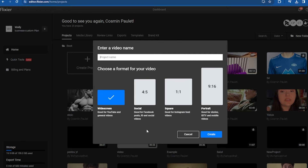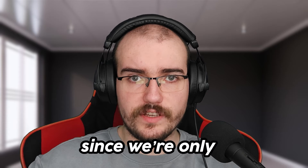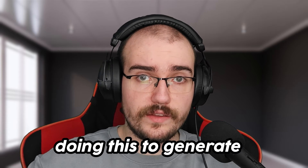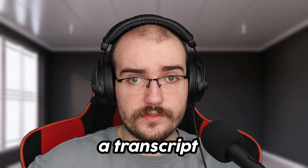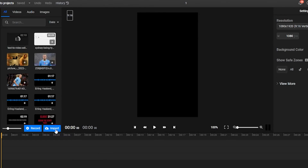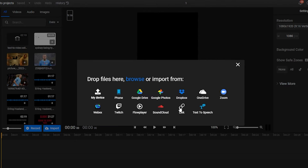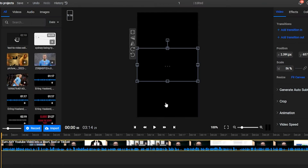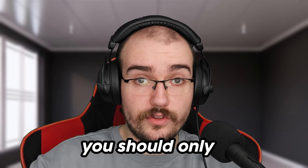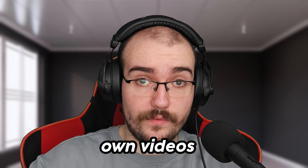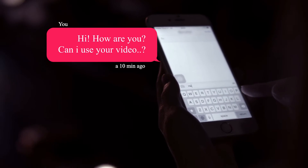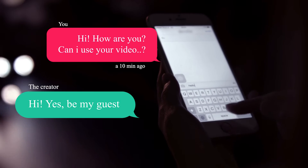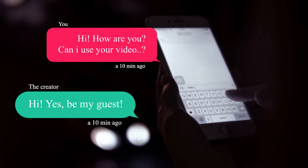Don't worry about the aspect ratio too much since we're only doing this to generate a transcript. Go ahead and import your video into Flixier using the link. Please keep in mind that you should only do this for your own videos, otherwise you'll need to get permission from the original creator of the video before you're able to use their transcript.